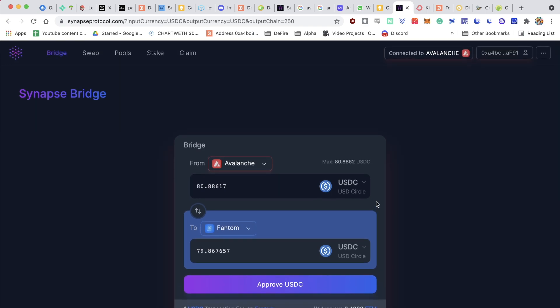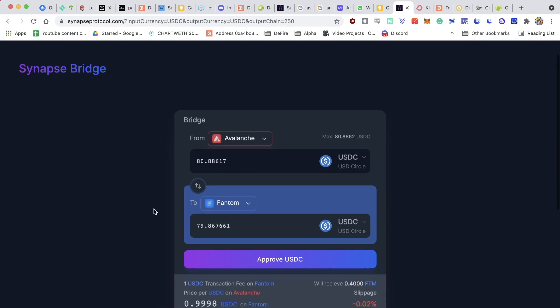For this to work, you're going to have to have a Metamask wallet. You're going to have to have some funds on Avalanche, and in my case, I've got 80 USDC on Avalanche. You're going to have to have some FTM tokens on the Phantom ecosystem in order to do transactions afterwards.